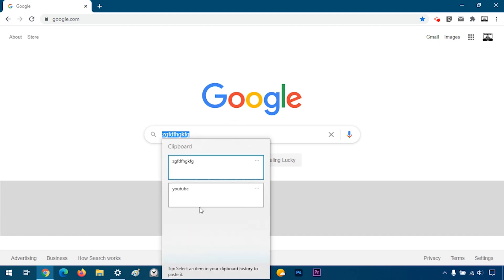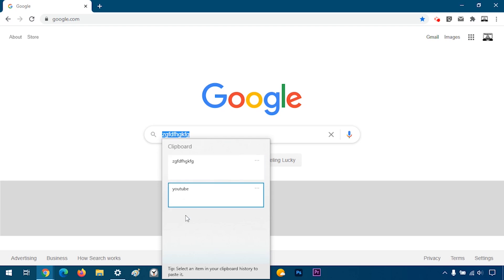That way I can copy multiple things at once. And when I want to reference them, I just press Windows V and I can press on the thing I want to paste. Like that.